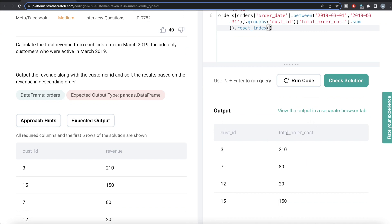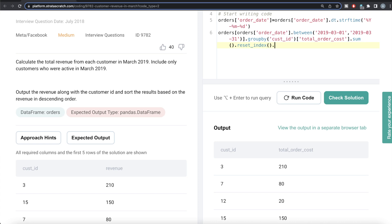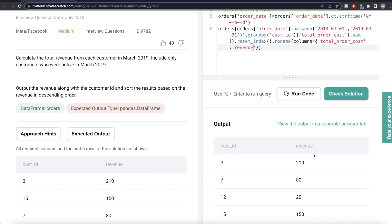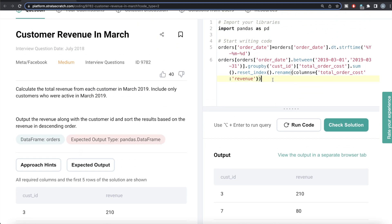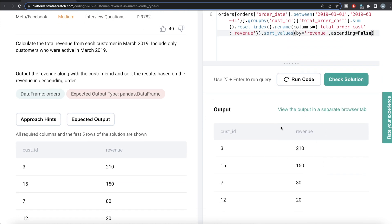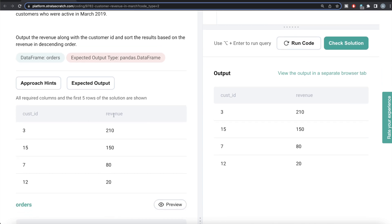Running this, for each customer ID we have the different revenues, though the column is still aliased as total_order_cost. We can rename it using dot rename with the columns parameter, mapping 'total_order_cost' to 'revenue'. Then we sort the results using dot sort_values, specifying by='revenue' and ascending=False for descending order.